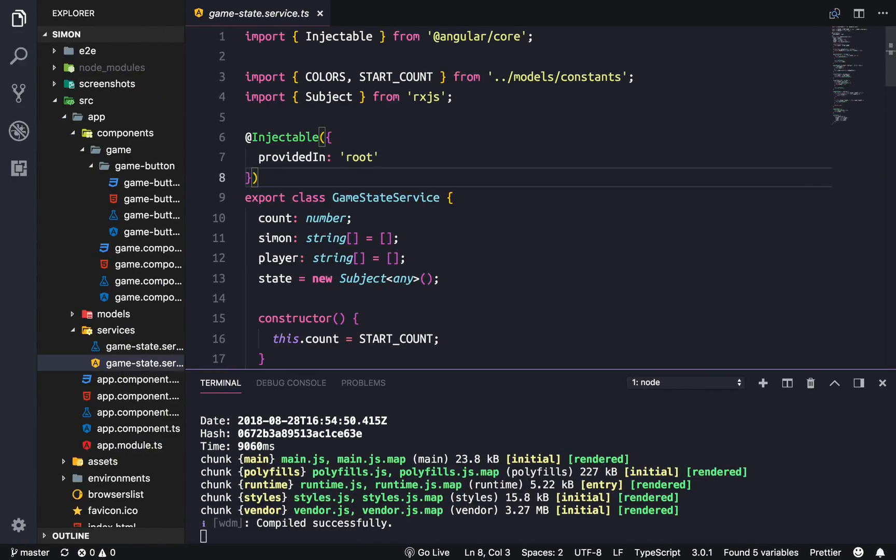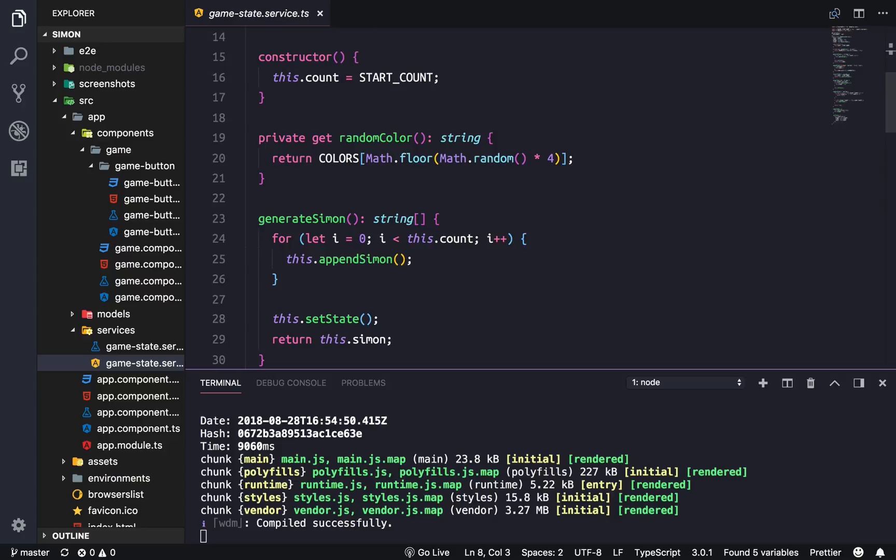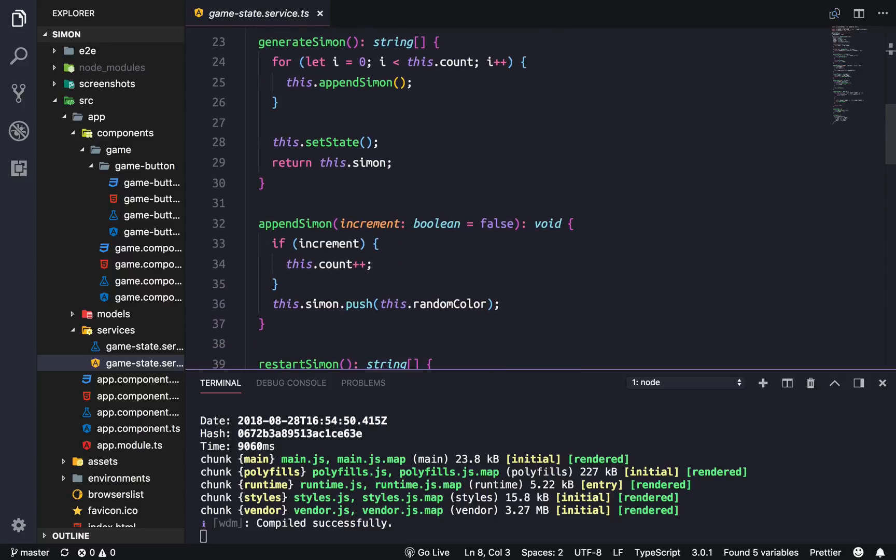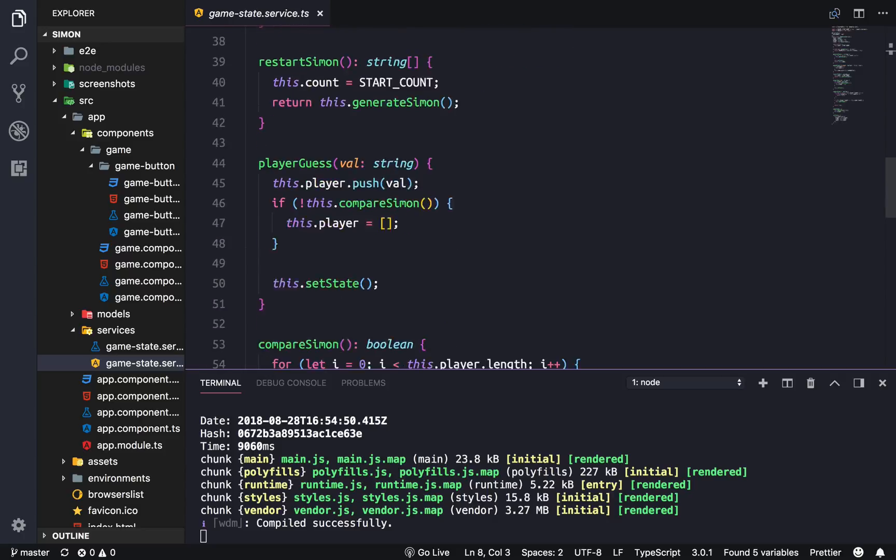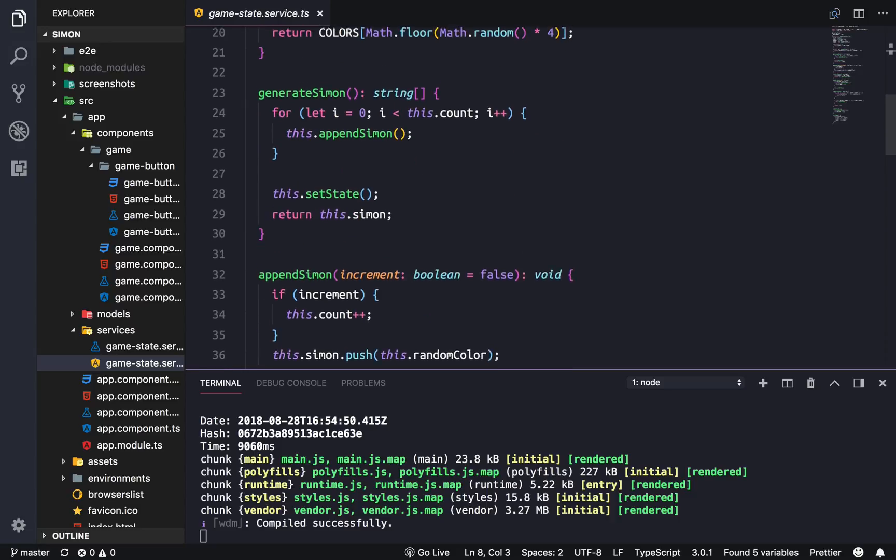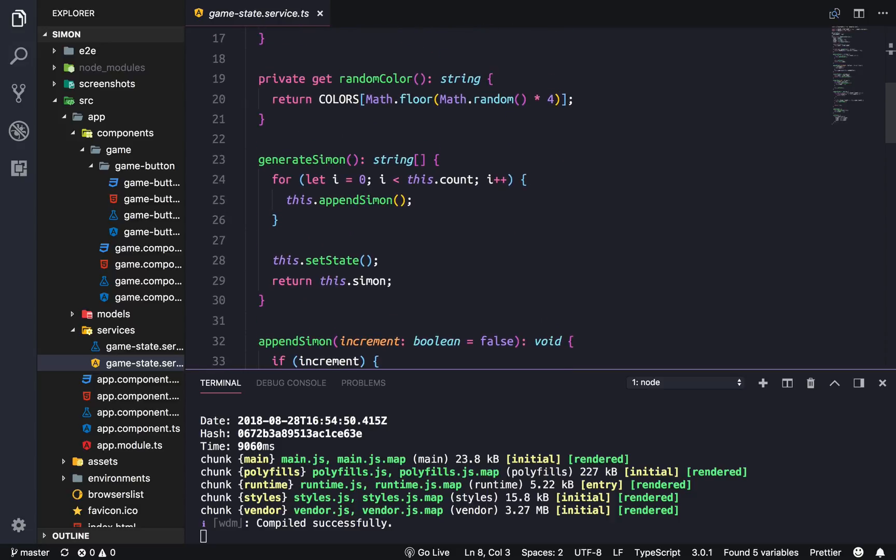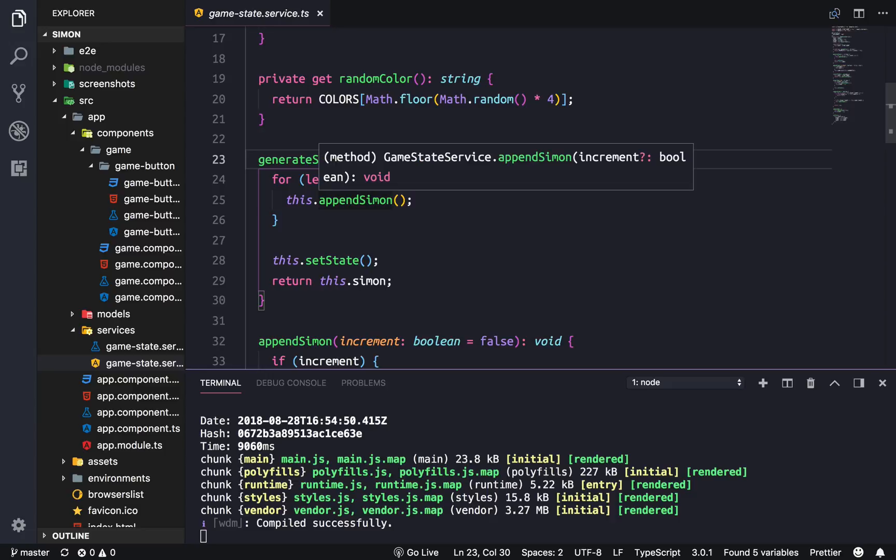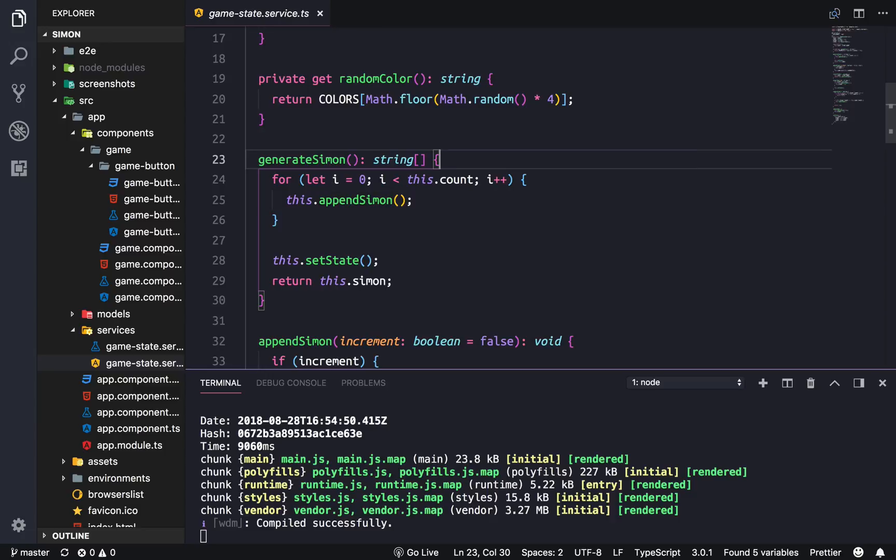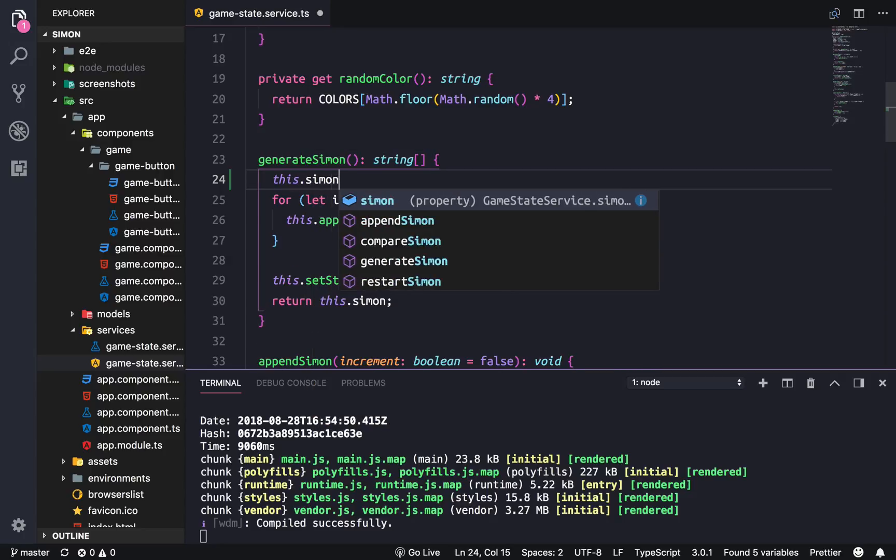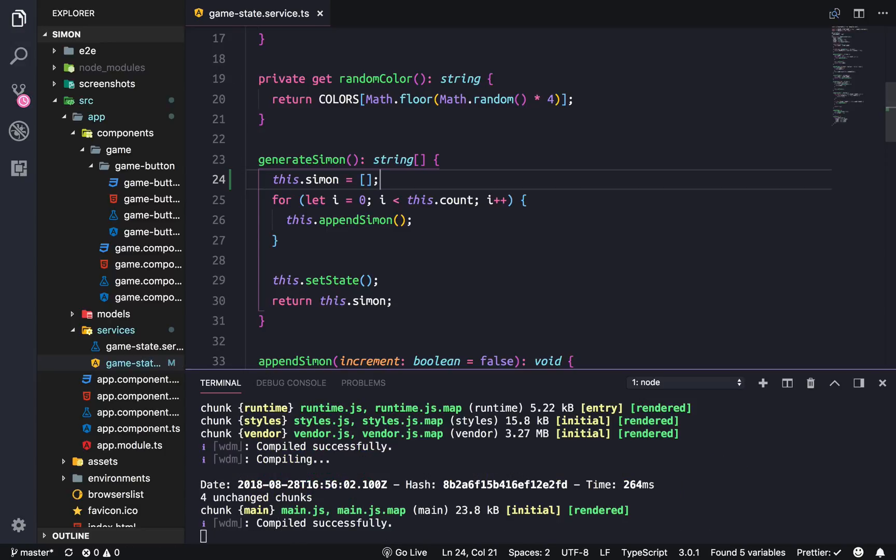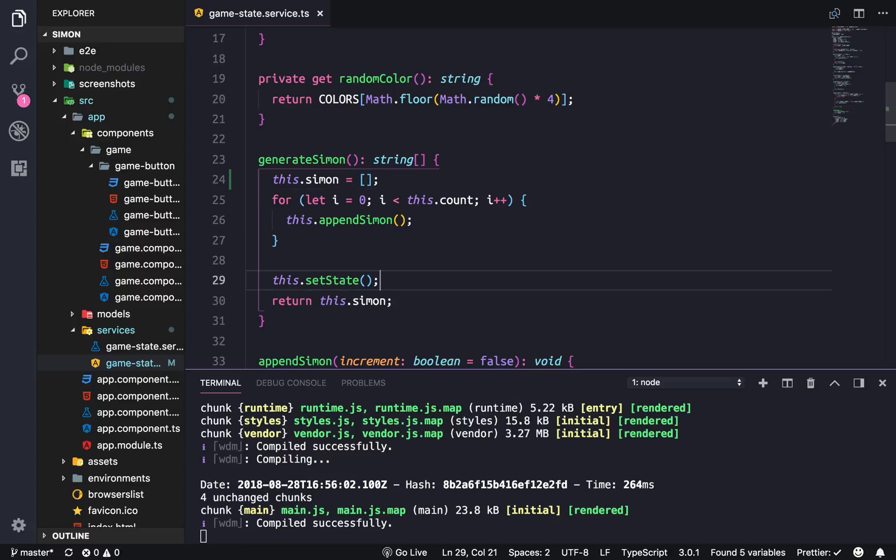So the first thing we're gonna do is there's actually a small logical thing that I forgot. Let me see where it is, it's right here. So generate Simon, I forgot to set the Simon array or reset it to an empty array. So this.Simon equals empty array and that's for restarting the game. When you restart the game it'll keep the same array and just add on to the end of it. Setting it to nothing will make sure that it's resetted correctly.